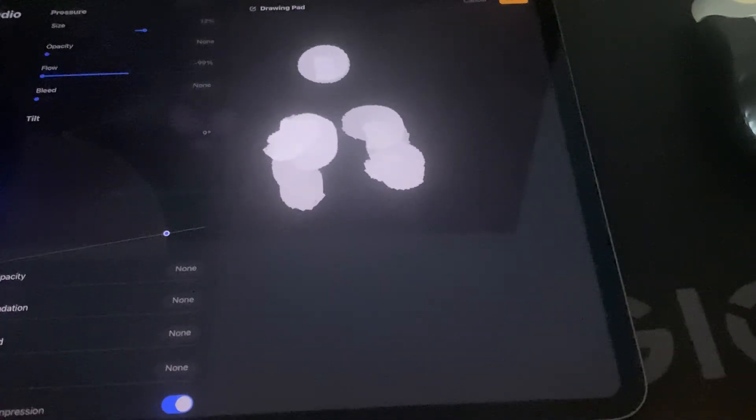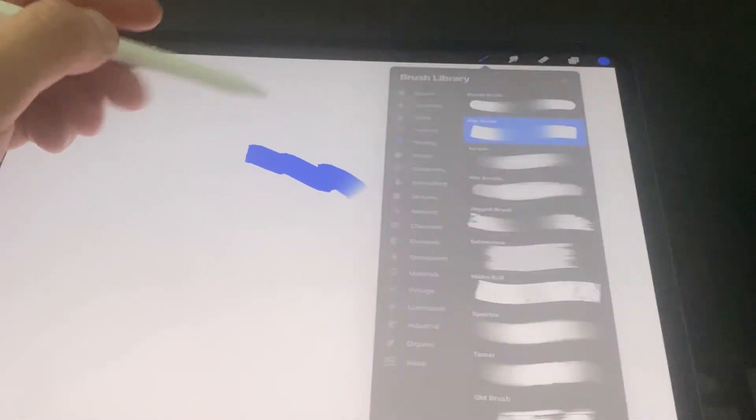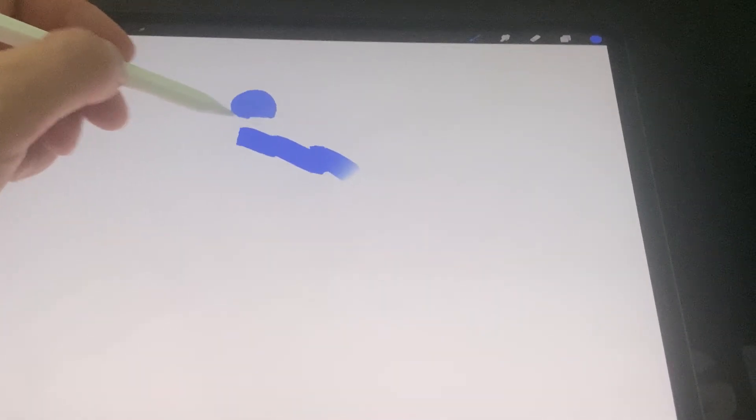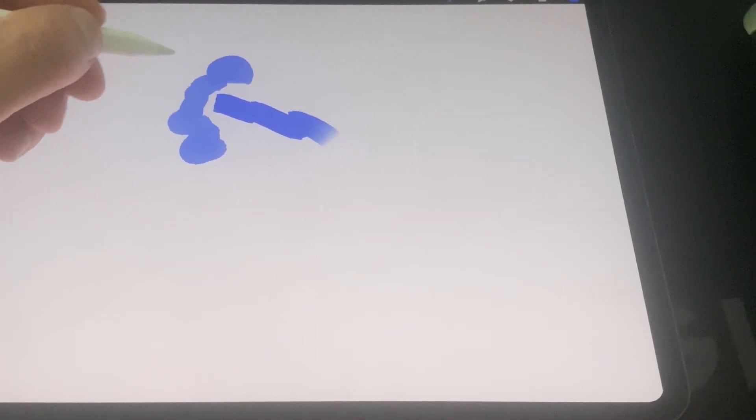...you change flow, and now it should work just fine.